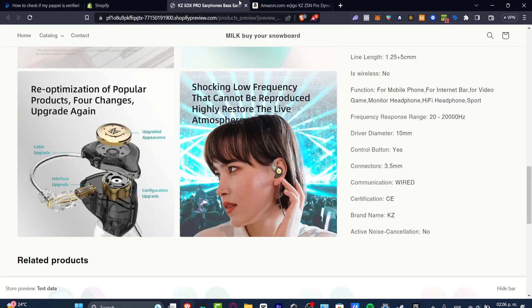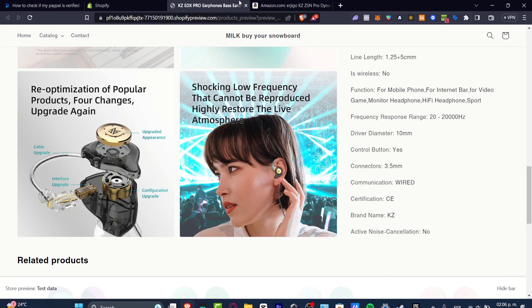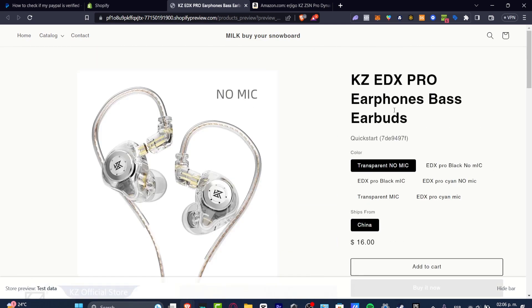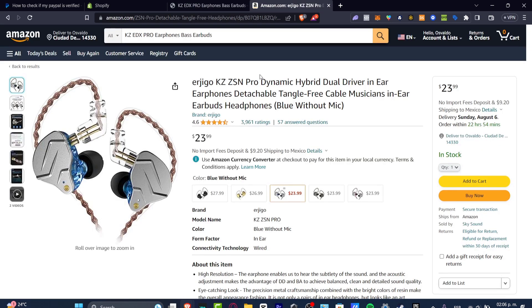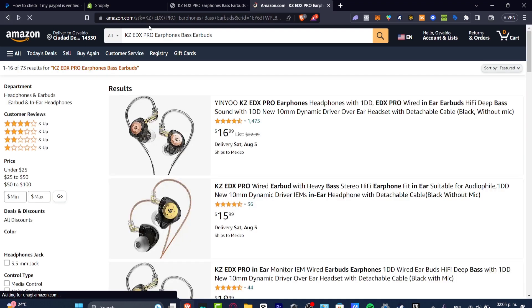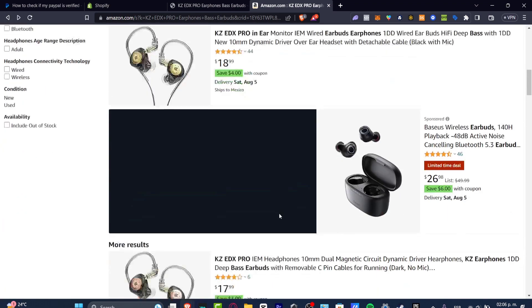So first thing to do is to focus and try to find the same product that you're actually selling from your store into Amazon. In my case I'm looking for some earphones, earbuds for monitors. So what I just did is try to find the exact same thing and I'm gonna go here into Amazon.com and try to look for exactly the same content.